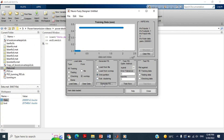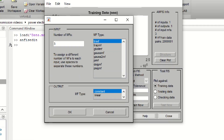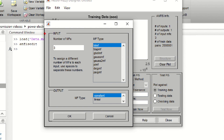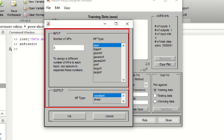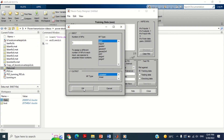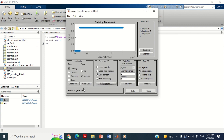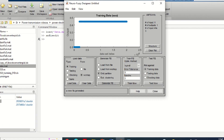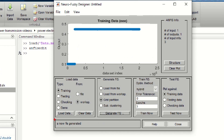Now click on Generate FIS. It asks about the number of membership functions as well as the type of membership functions for the input variable. You may choose any number and type of membership functions. I am using the default settings. The output has two options — you may choose any based on your choice. I choose Constant in this case and press OK. You can see a new fuzzy inference system is generated as shown here, meaning that ANFIS has generated the fuzzy file by itself based on your instructions.